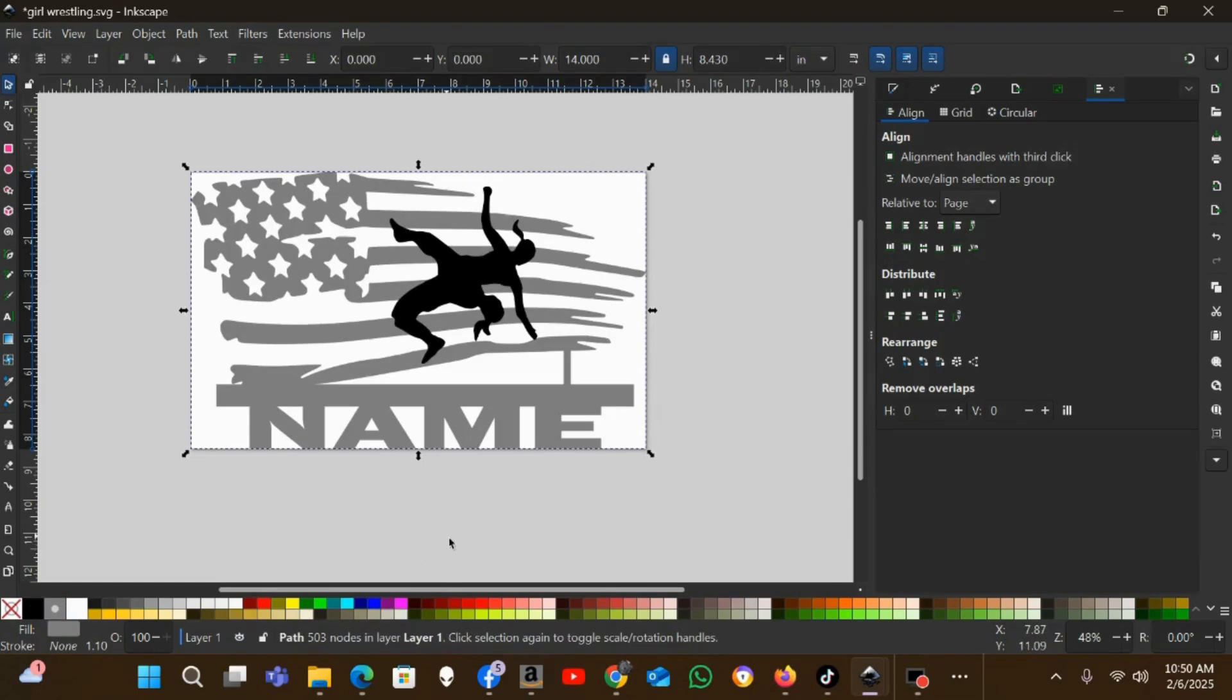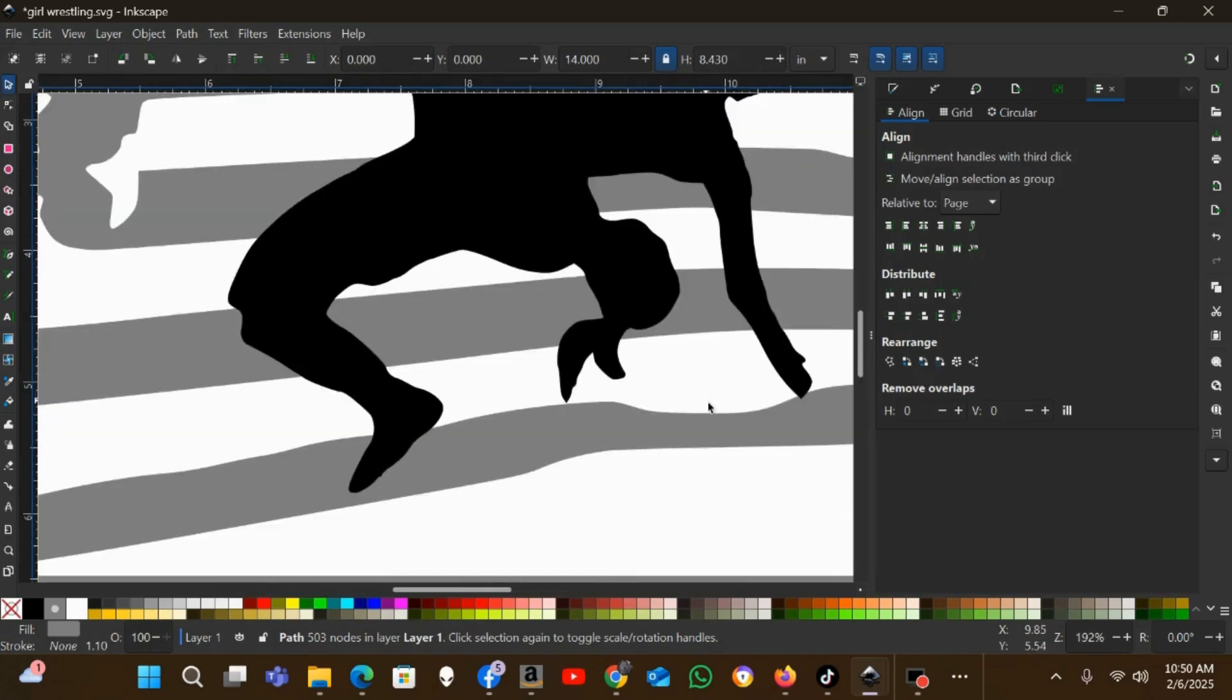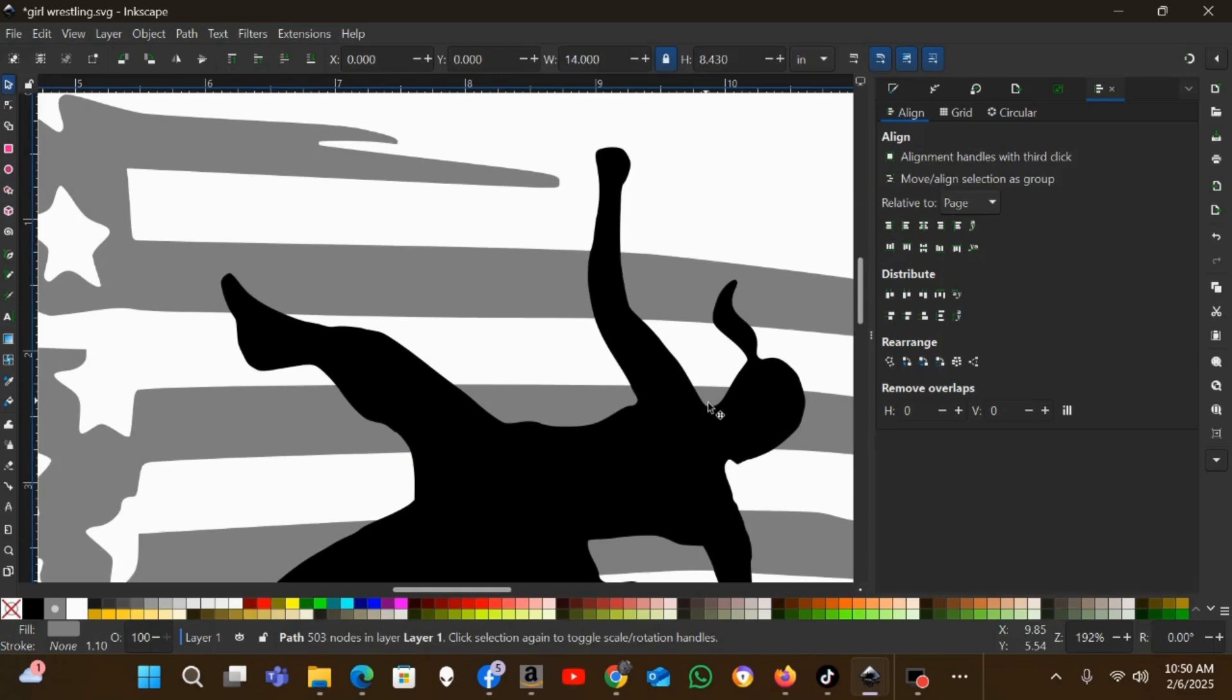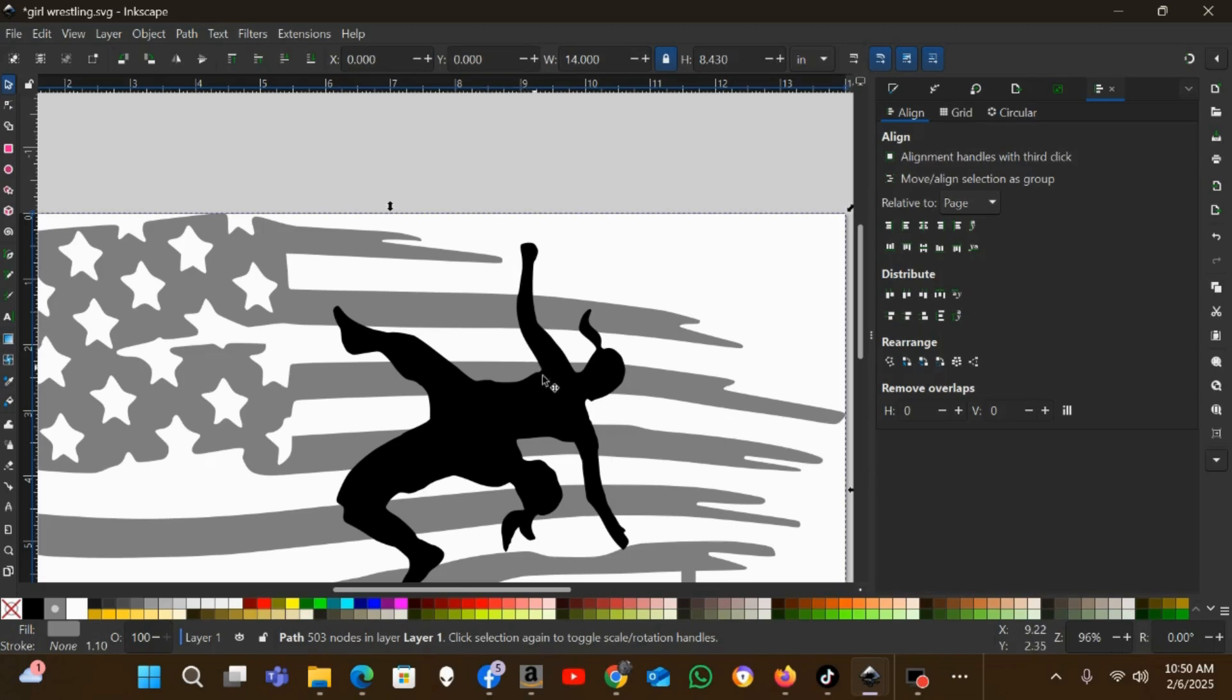Now the flag is all one design. I'll change it to a gray just so you can see the flag versus the wrestler design we're going to be adding there. Now what I would do to add this wrestler design is I would just make an offset of the wrestlers, convert that to a path, union it to the flag, and then you can just difference these wrestlers out of the flag as a negative cutout.